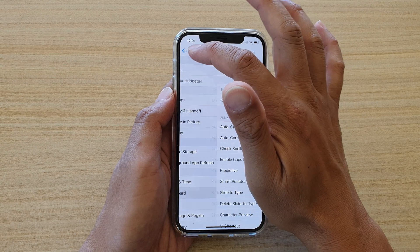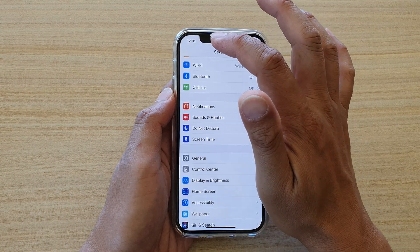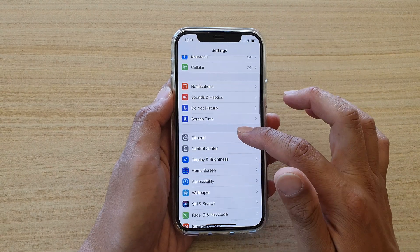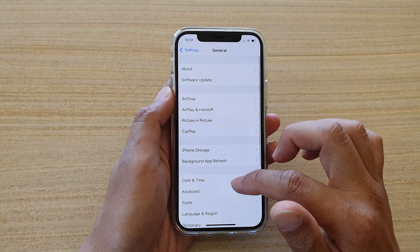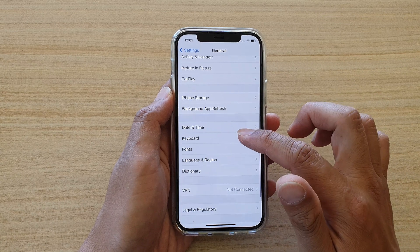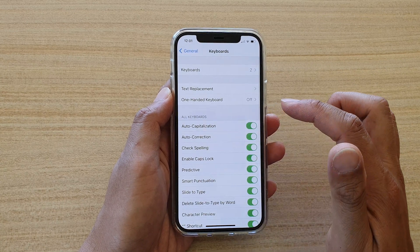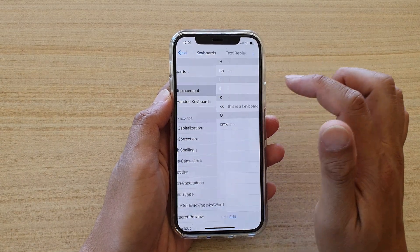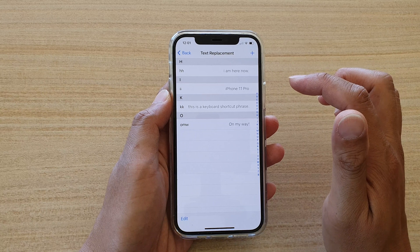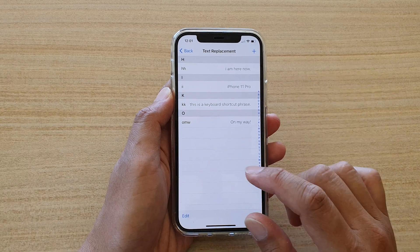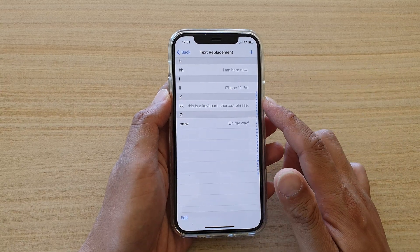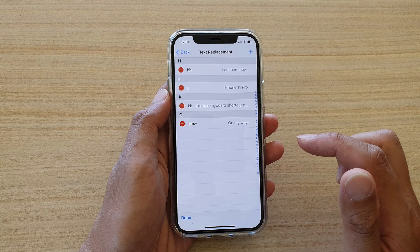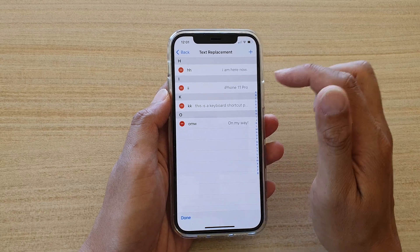In Settings, go down and tap on General, then go down and tap on Keyboard. Next, tap on Text Replacement. In here, if you want to change the text, tap on the Edit button.